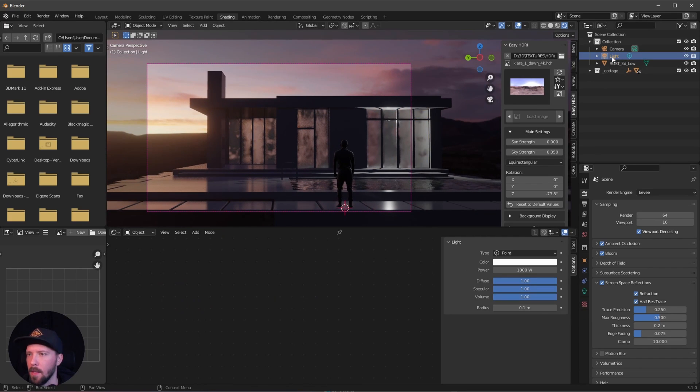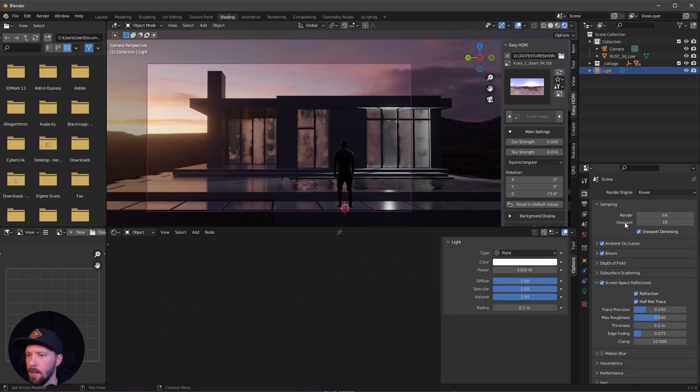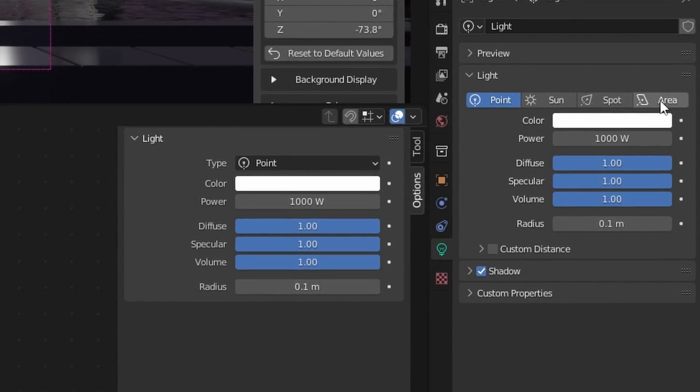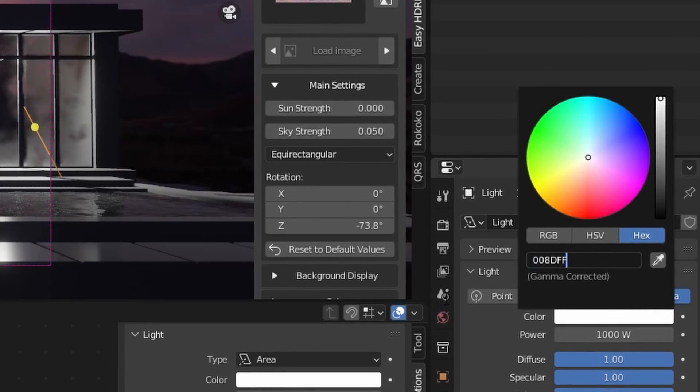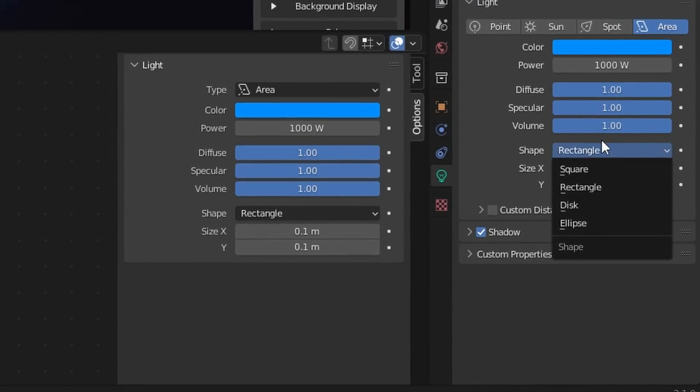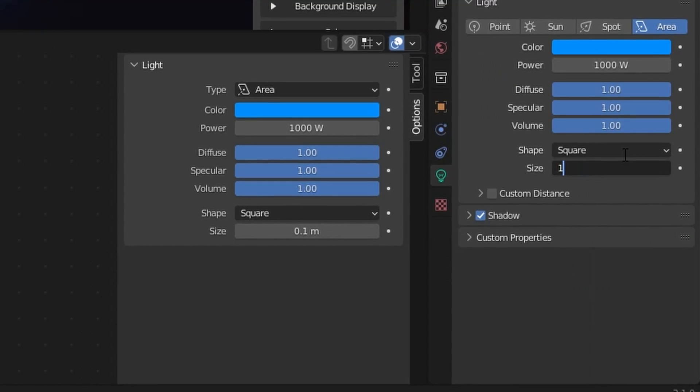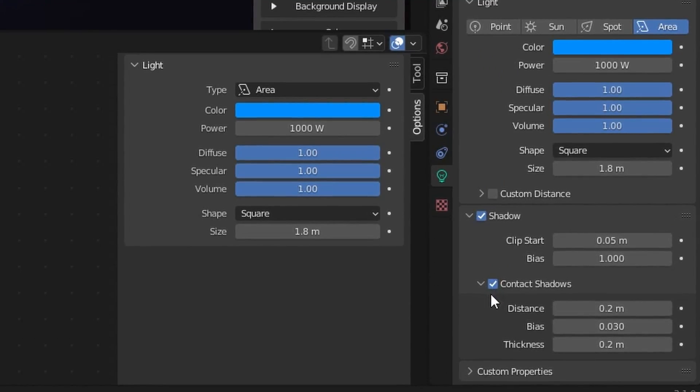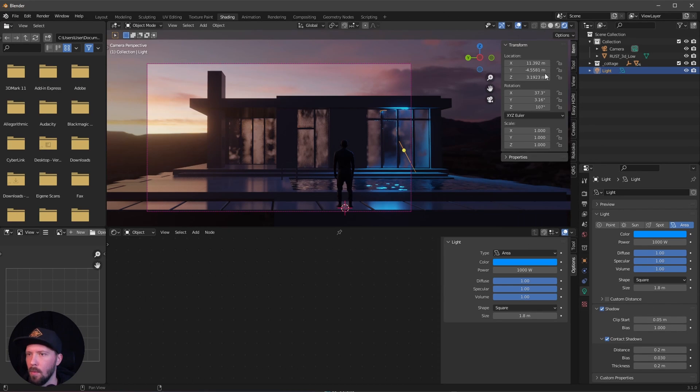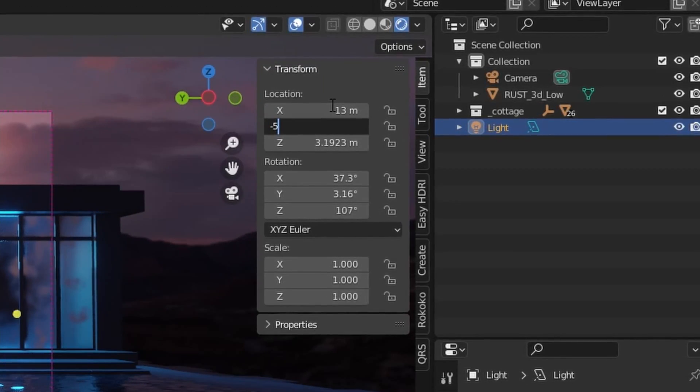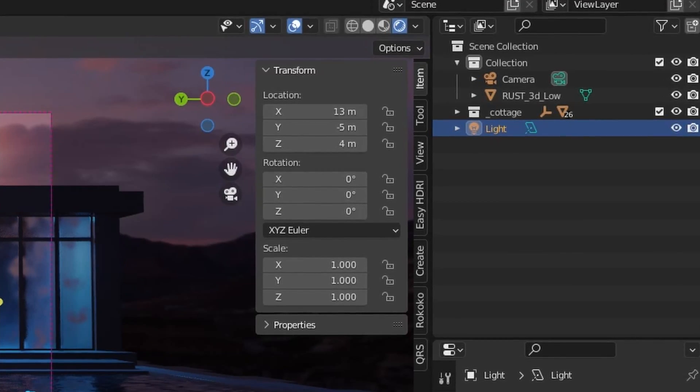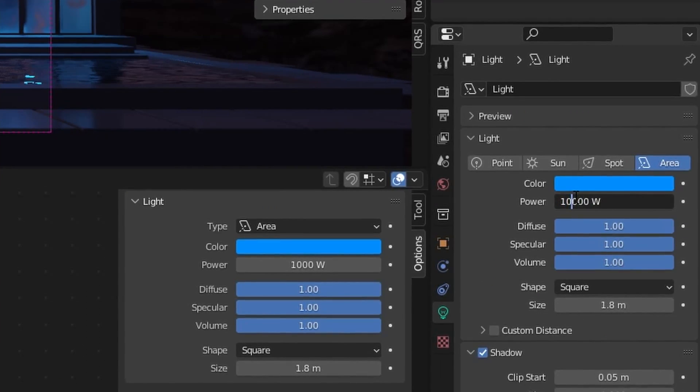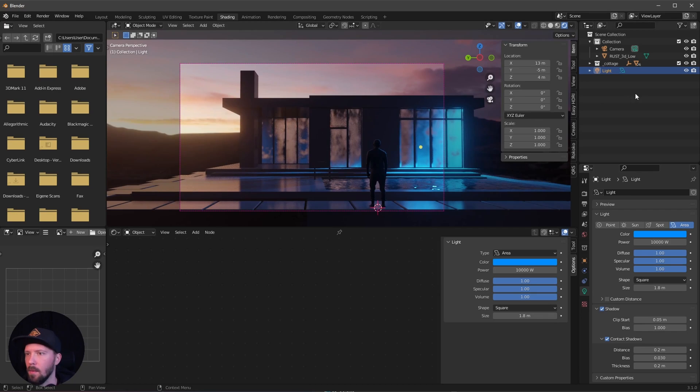We can go ahead now and change the light to the area light. We can change the color to something like this. I want to leave everything like it is, but I want to change the rectangle to square and go with 1.8. Let's enable the contact shadows. Let's put this to the right place now. Let's go with 13 by minus 5 by 4, and I want to put all the stuff to zero. I forgot to increase the power to 10,000. Okay, that's cool.